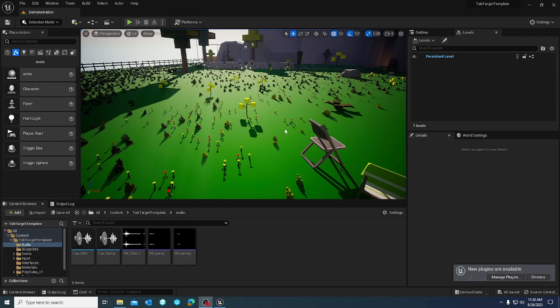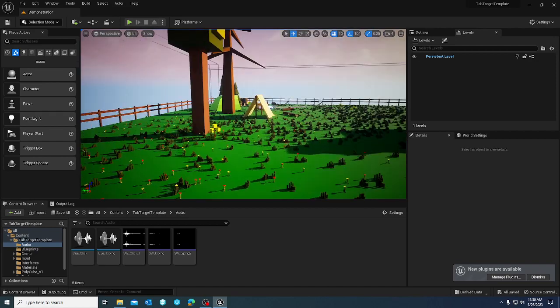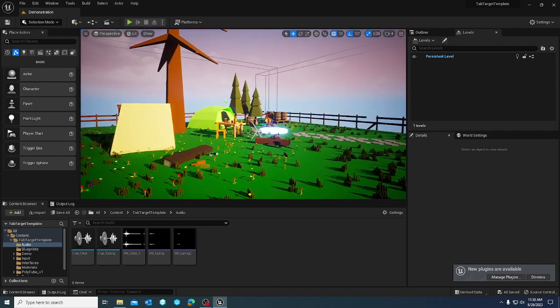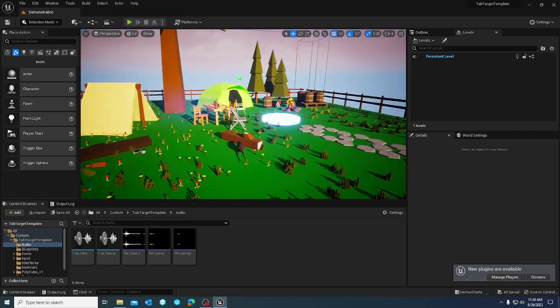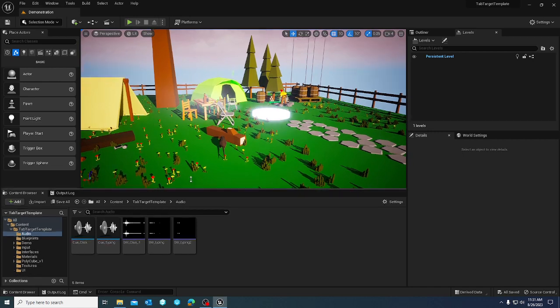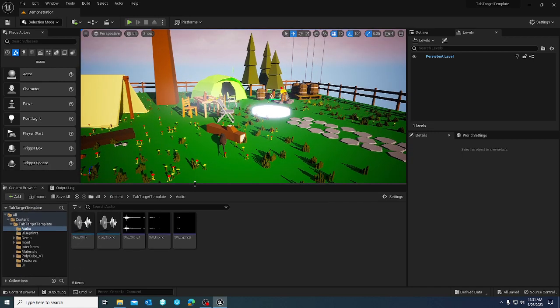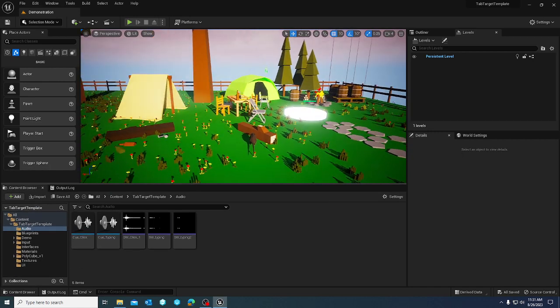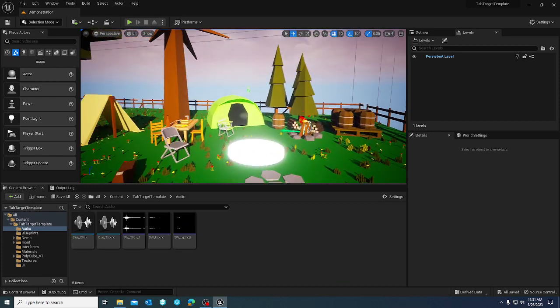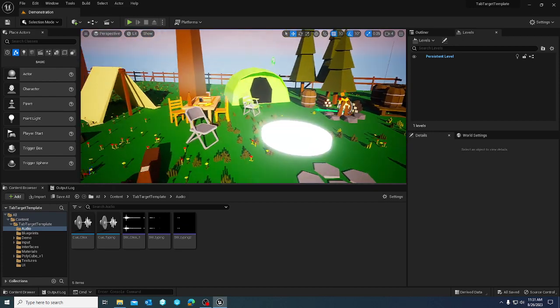Hey guys, WildOx Studios here and today I'm going to go over the tab target template, which is going to be on the Unreal Engine marketplace under WildOx Studios.